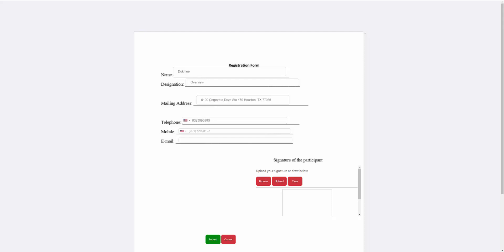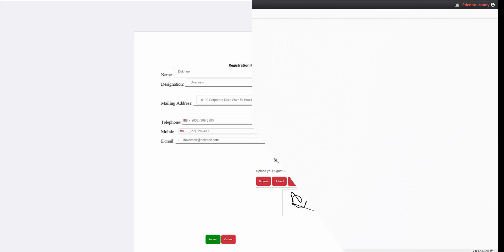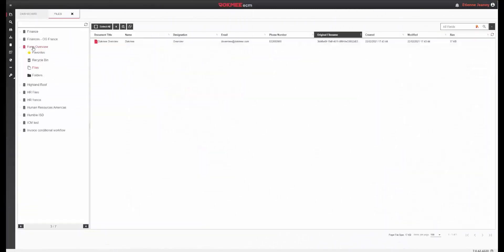Once published, the user can fill in the information, sign the document, and submit it. If the connection to ECM has been selected, the form can be stored automatically in the correct file cabinet together with the correct index fields.